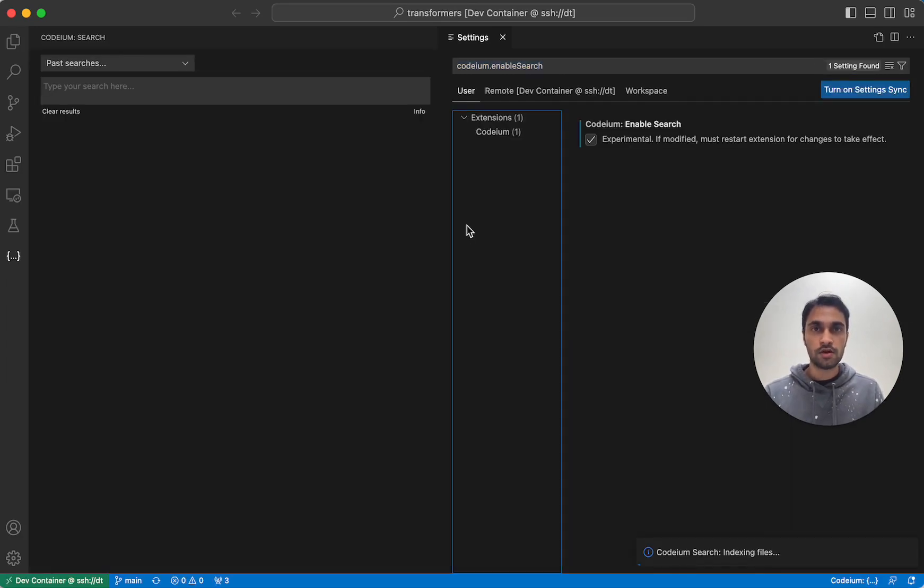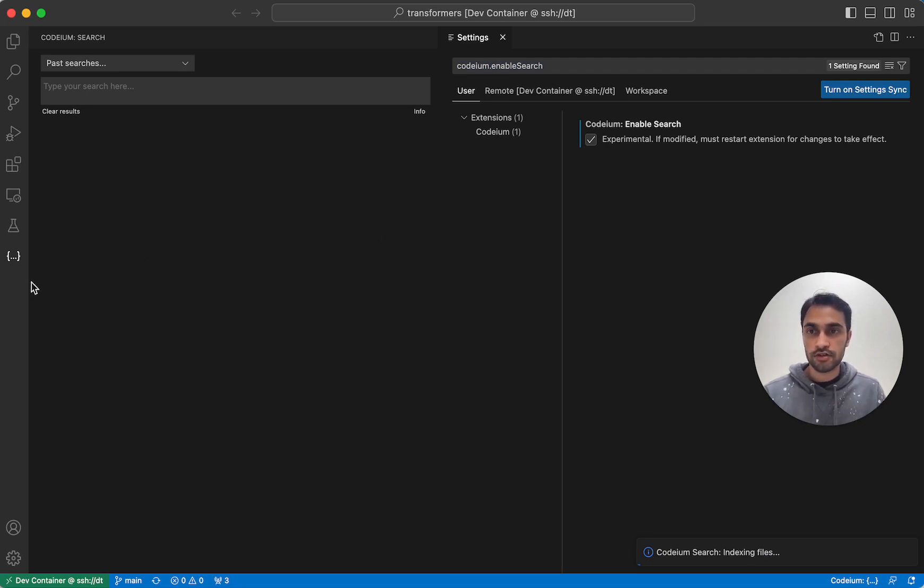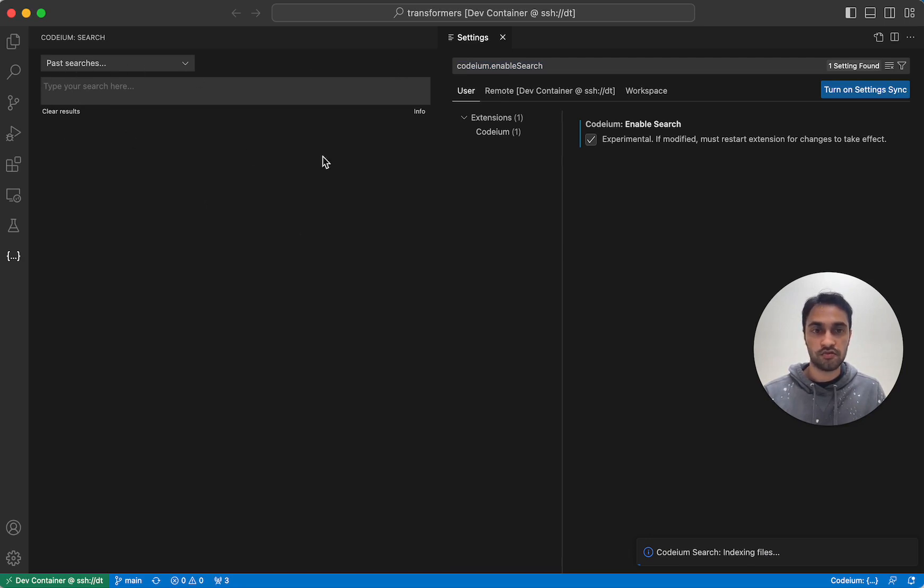Okay, so once you reload VS Code, you should see two changes. First, in the Codium sidebar over here, you should now see a search box where you can perform searches.